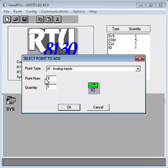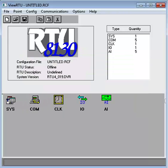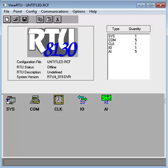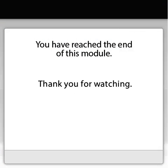Edit the point quantity as appropriate. This determines if you are defining a single point or multiple points. Click OK to save the point. Notice that the icon for the selected point type is added to the icon shown on the main window if it does not already exist. You have reached the end of this module. Thank you for watching.